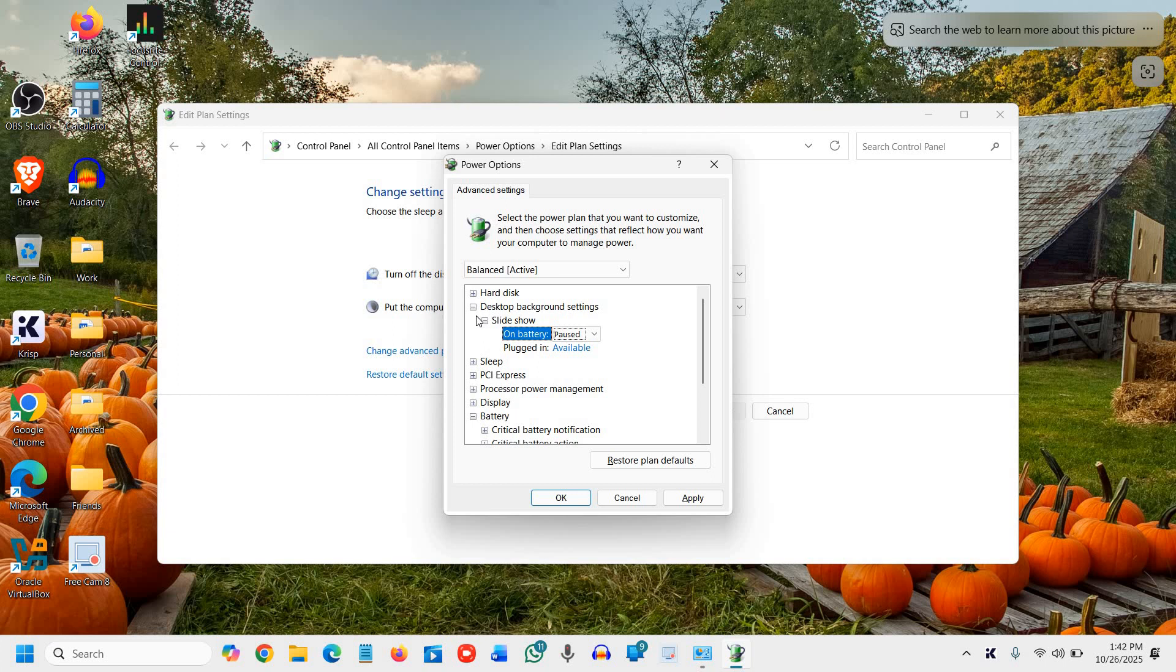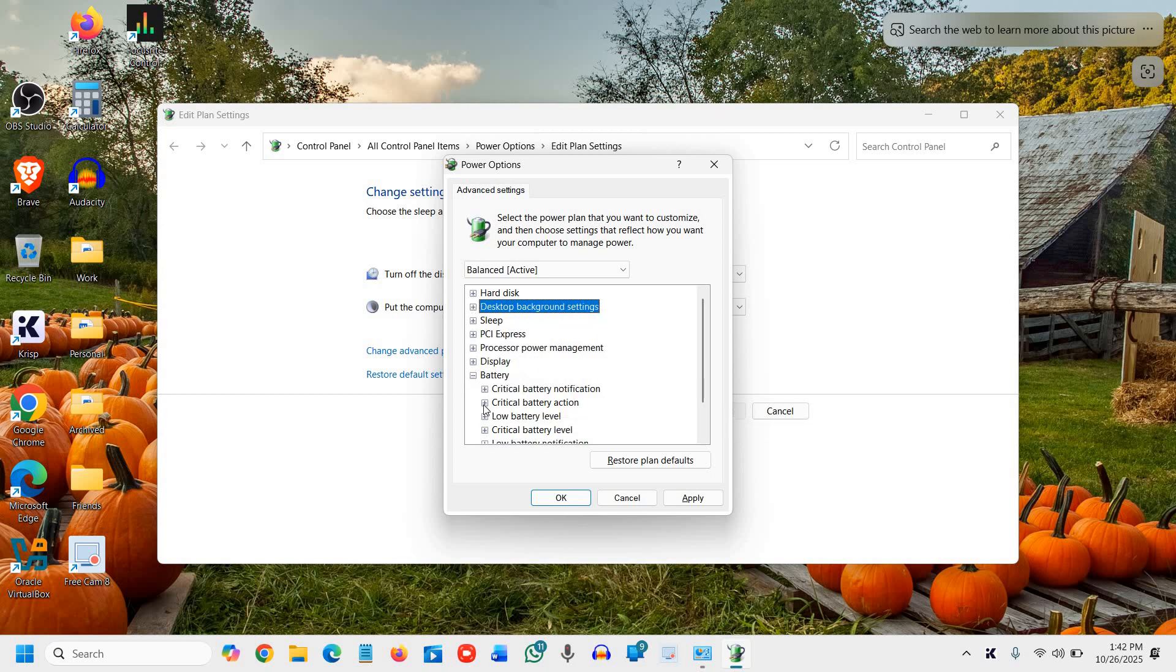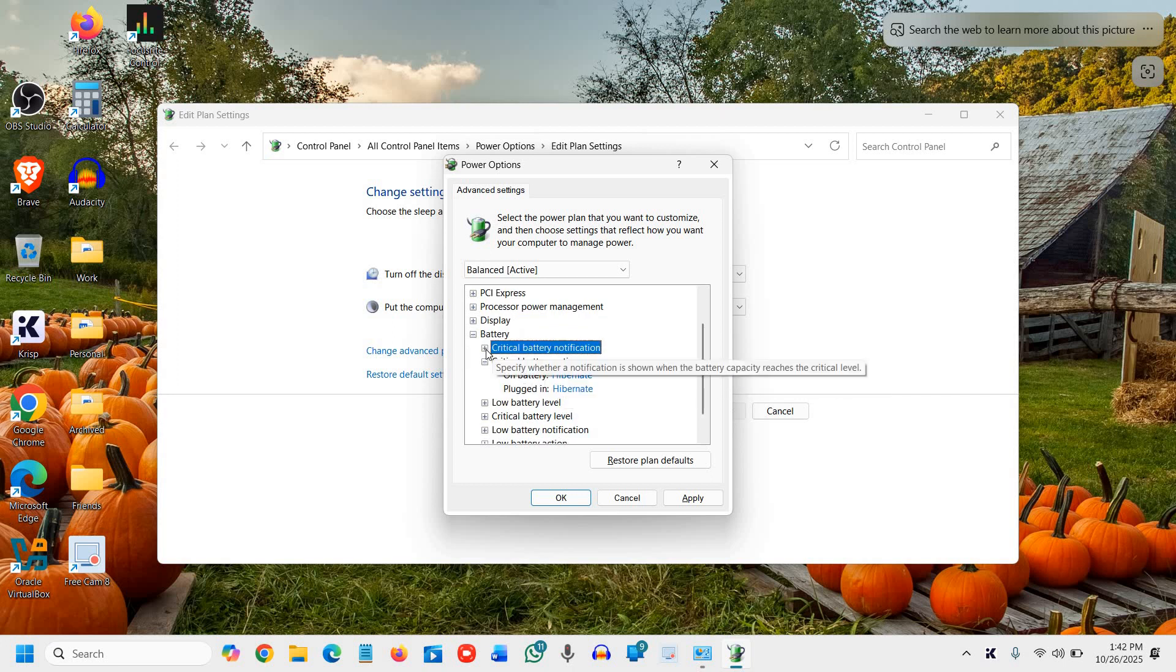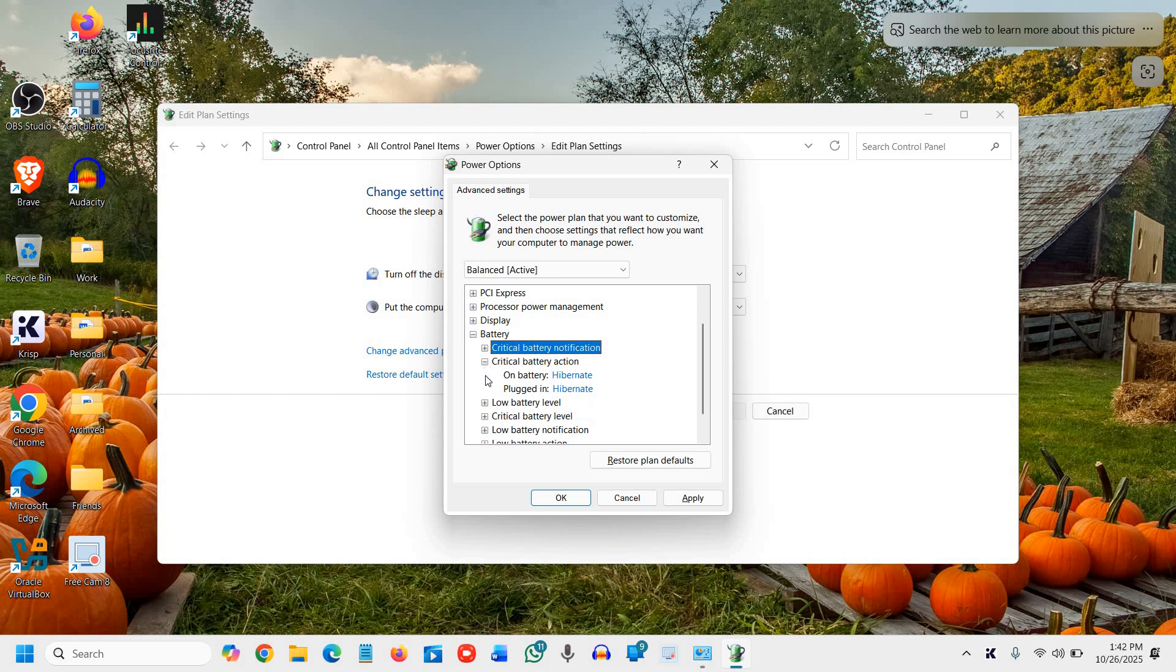Once you're done, we'll move to the next step, and that is enable hibernate mode for critical battery action. Whenever your battery is below 5 percent or 2 percent, whatever you set, and it gets drained off, it will go to hibernate.